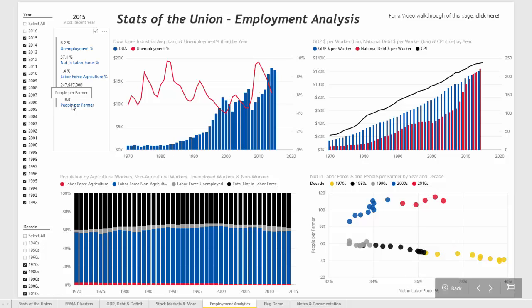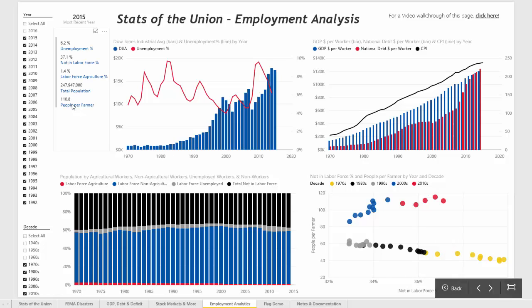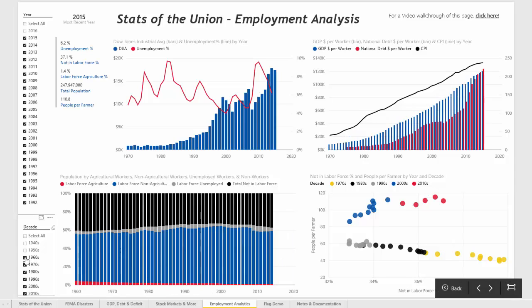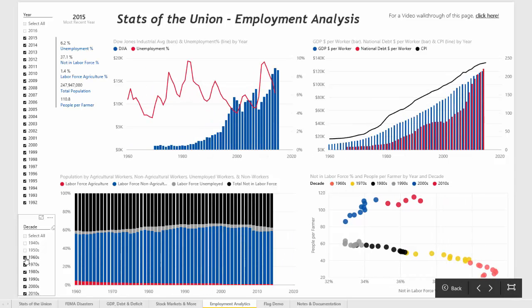On the left hand side you can see that there are slicers which can be used to interact with the reports on the page. For example, if we wanted to add the 1960s to this page we can click on that value and you'll see that the reports change accordingly.